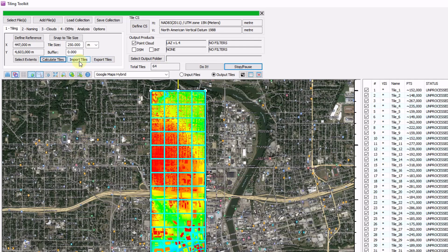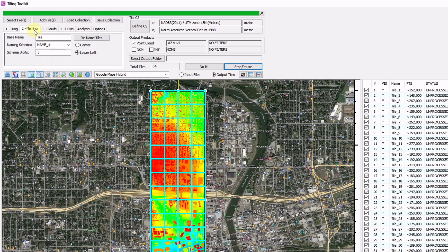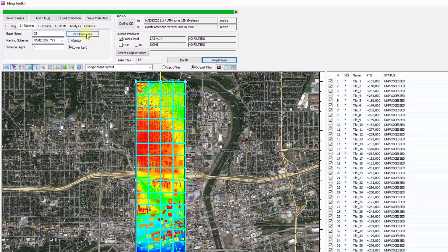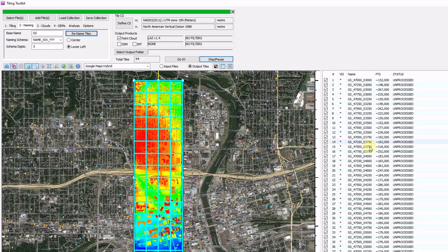Now that I'm happy with my tiling scheme, I'm going to click on my naming convention. I'm going to start with my naming schema — instead of doing the file name and then a number, I'm going to start with the name and then go to the coordinate. My base name is going to be GS for our Getting Started series, and I want five significant figures. I'm going to click Rename, and you can see them updated on the right as GS for Getting Started followed by the corner coordinate of each file.